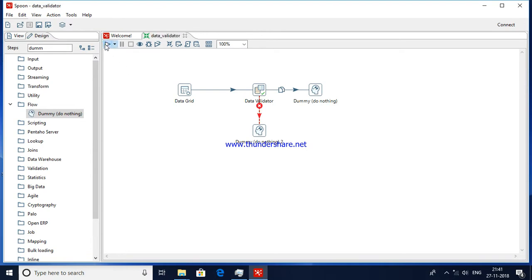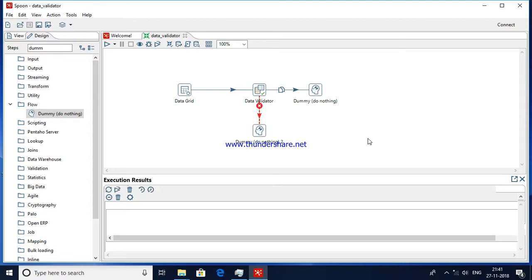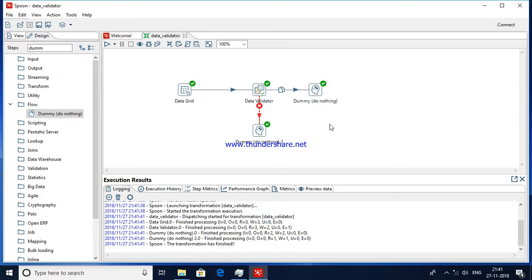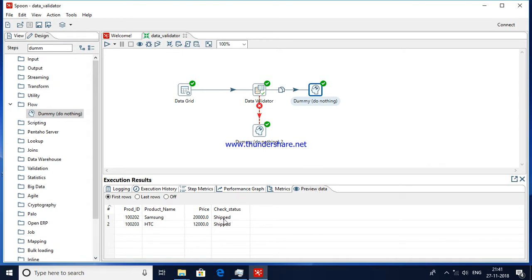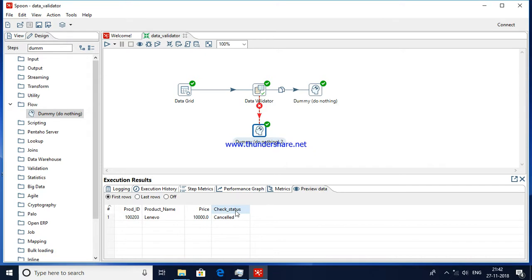Now I'll try to run this. It has been completed. You can see there is a 'Preview Data' option — select the particular step and click on Preview Data. If you see, only records where status is 'Shipped' are allowed to the next step. And in the error handling step, records where Check Status is 'Canceled' appear, because we haven't defined that state in the Data Validator — so that data has been filtered out to the error step.